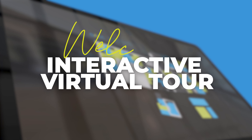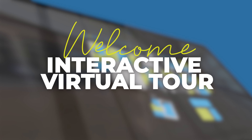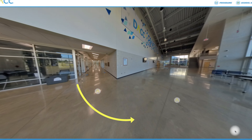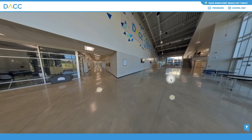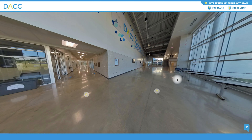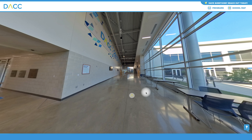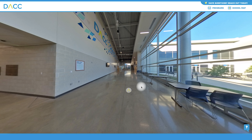Welcome to the interactive virtual tour of our campus. We're excited to have you. This tutorial will provide instructions for navigating the tour.